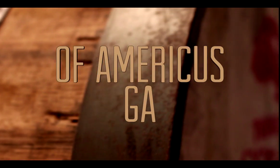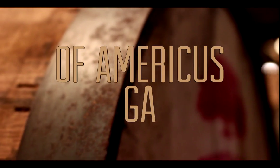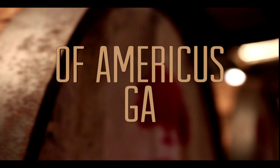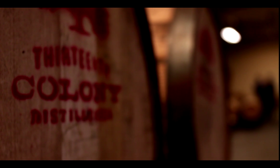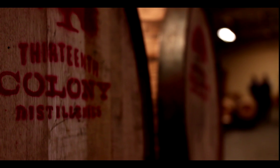Being the hospitable people that they are, they invited us to check out the process and welcomed us into their home with open arms.